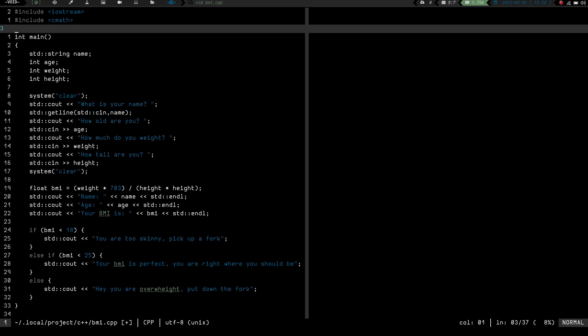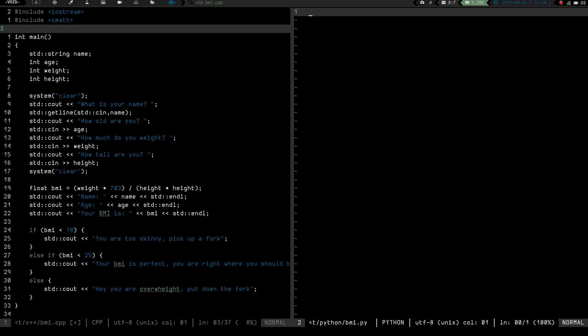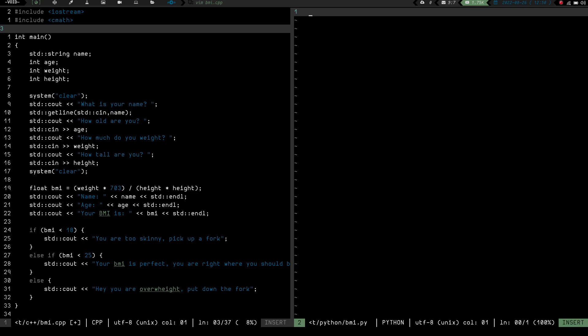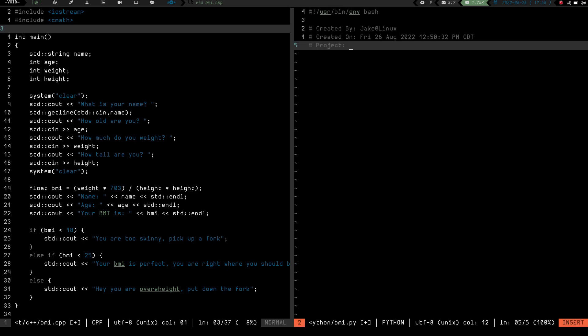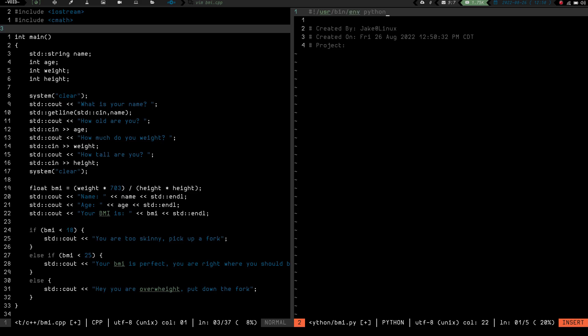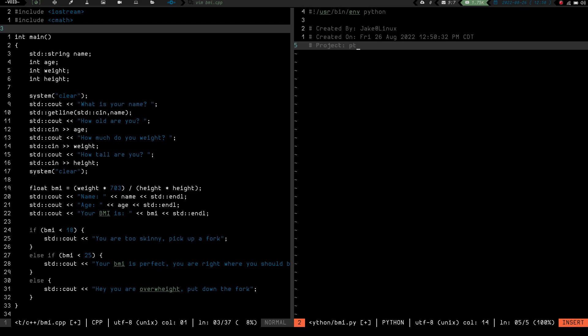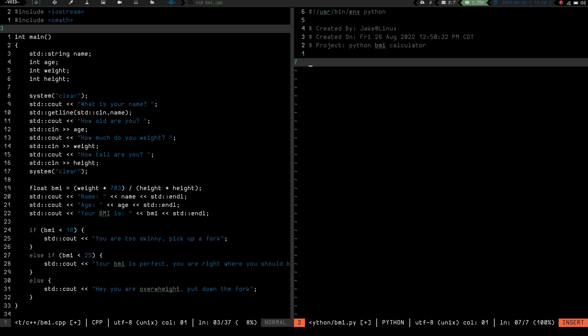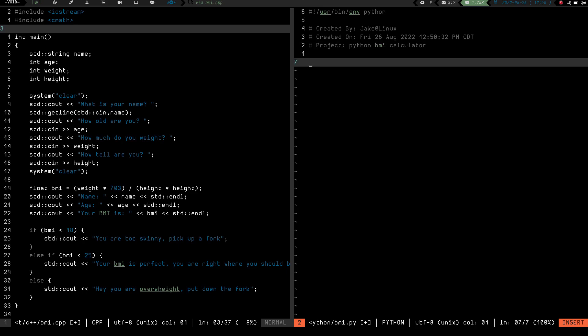So today we're going to do it in Python and I'm going to leave this C++ version open and we're going to kind of just look at the syntax as we're doing it. I'm not going to go into detail trying to explain anything because I'm not at that point yet, but we're just going to go ahead and get started here. So what we're going to do is we're going to create a split. So we're going to call it BMI.py and we are going to have a shebang here. But instead of the environment being bash, we are going to use Python. And the project is a Python BMI calculator.